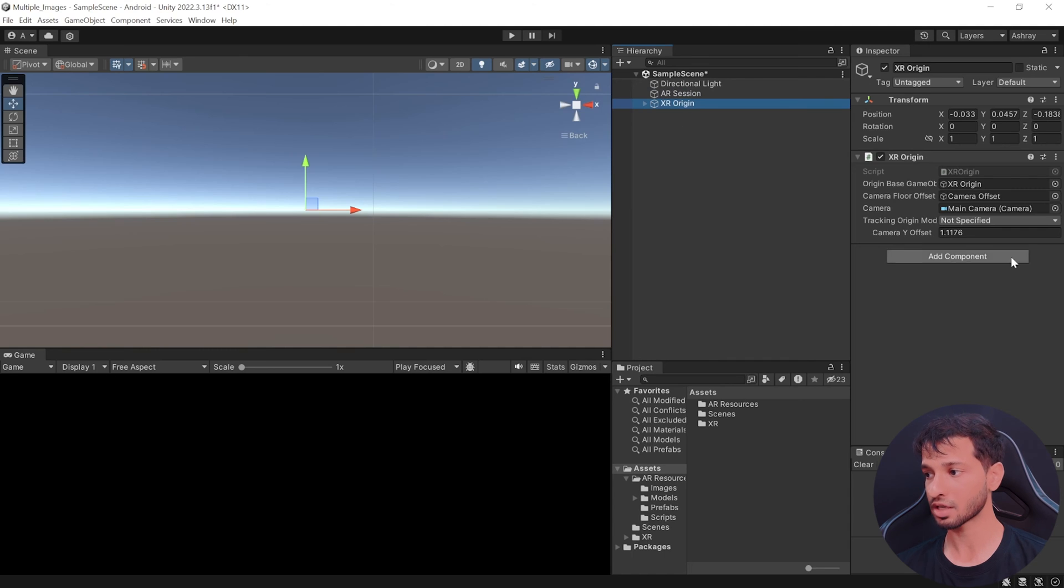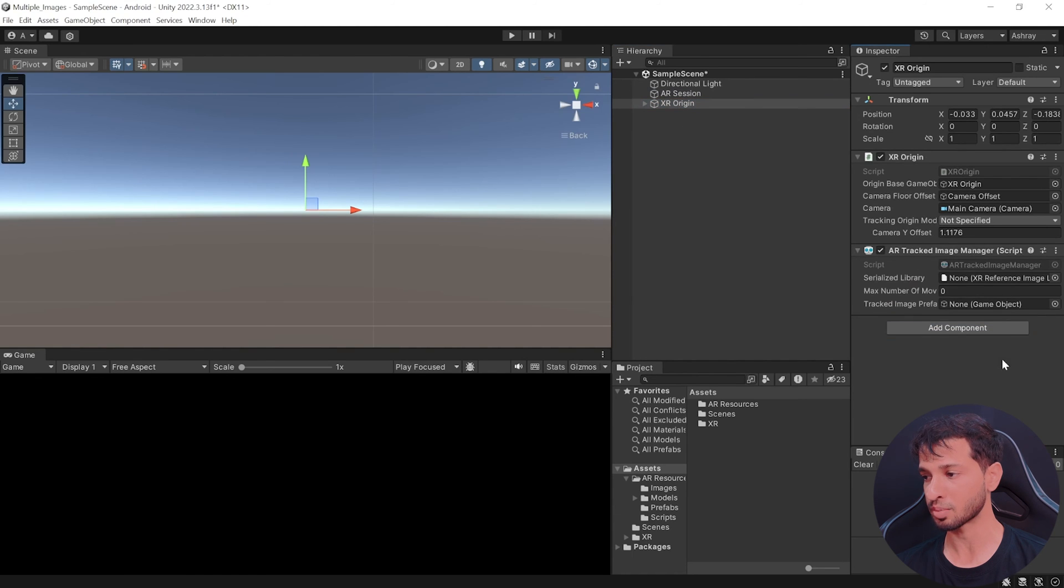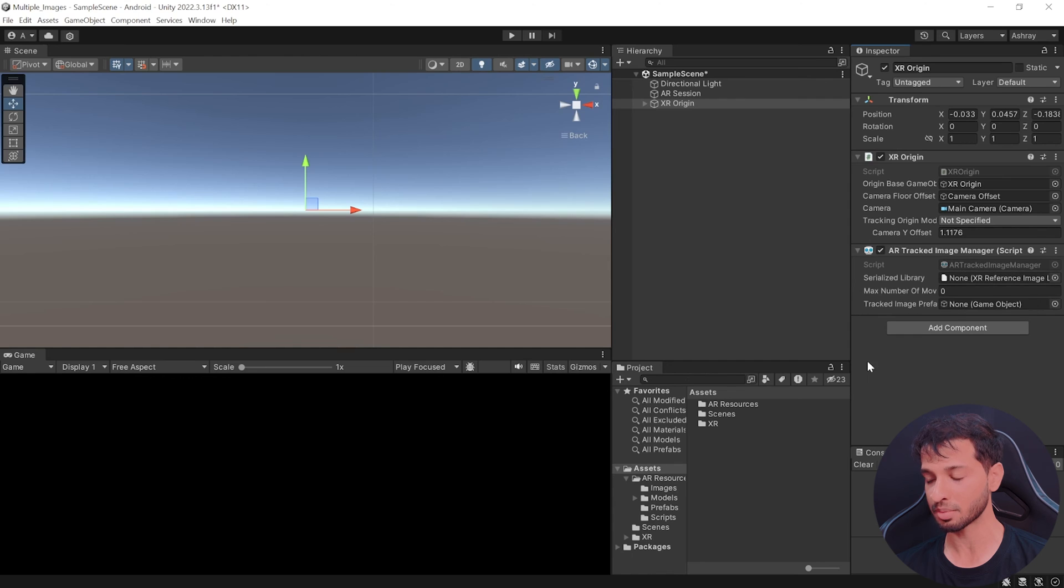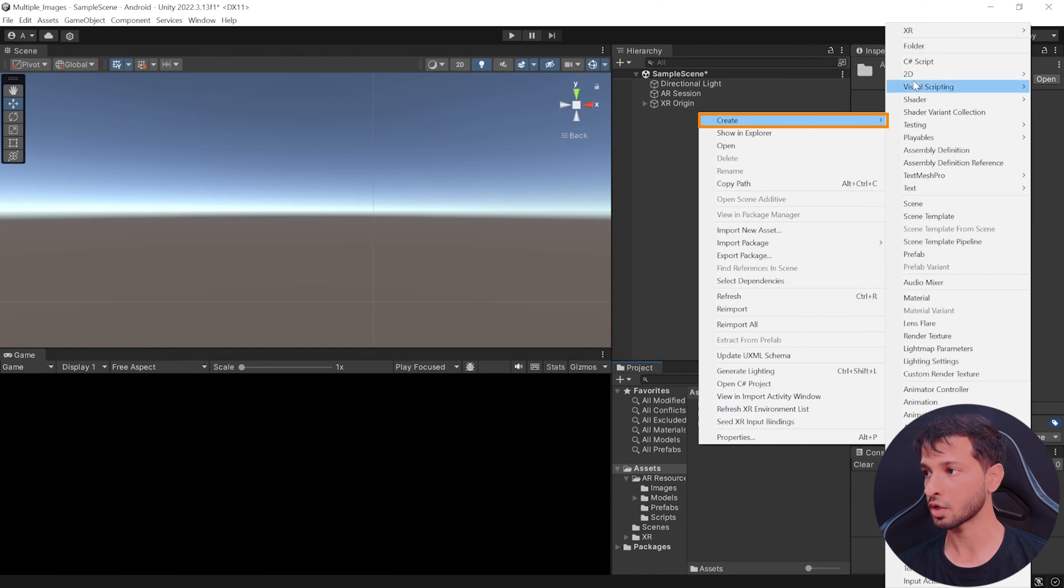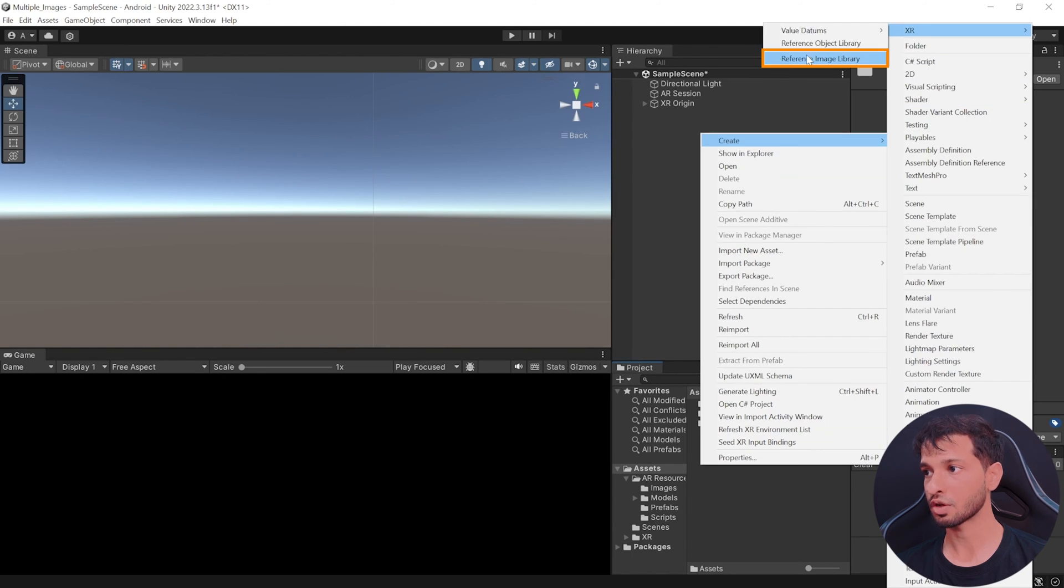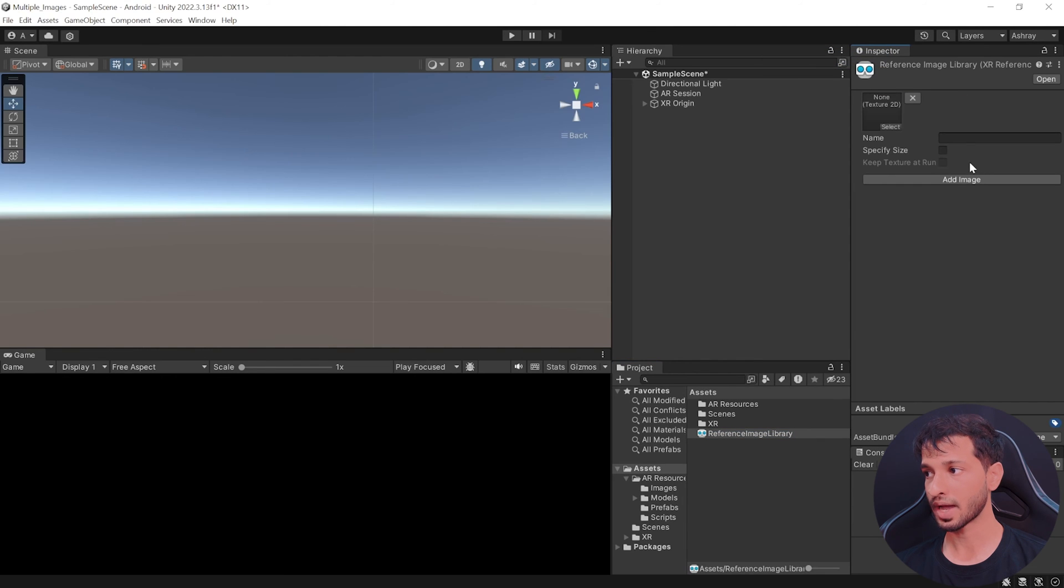Select XR origin and add a component called as AR tracked image manager. This needs a XR reference image library, which we can create by right clicking inside your asset folder, click on create select XR and click on reference image library.